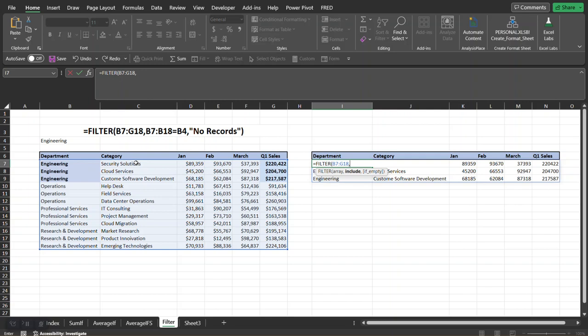Now the next argument is the include. So what this means is since we're going to be filtering on department, we want to be able to include only those records that we select, which is from this cell. I'll explain that in a second, but anyways, we would want to, where are we going to find department in this data set?